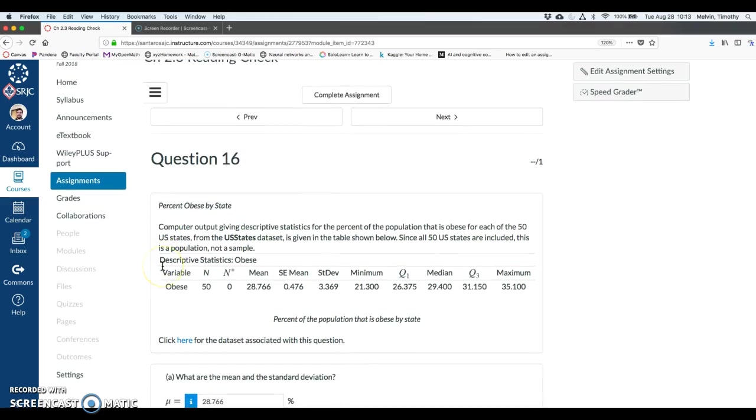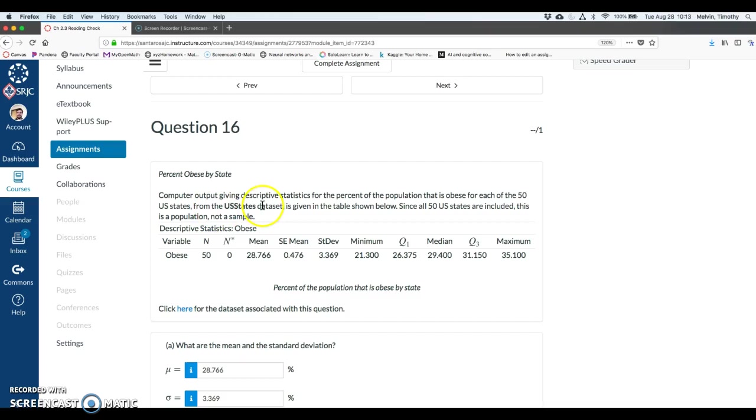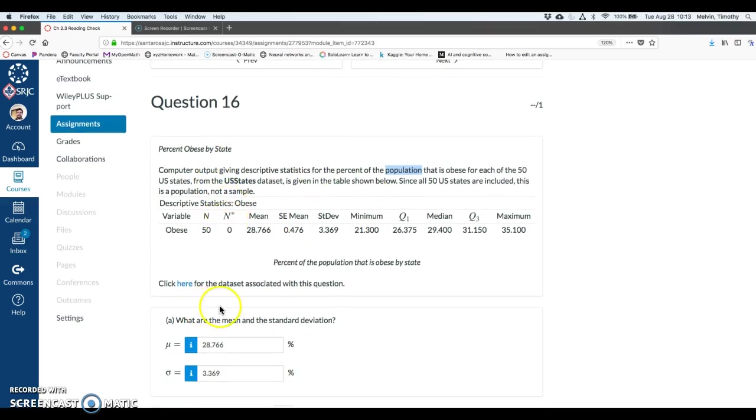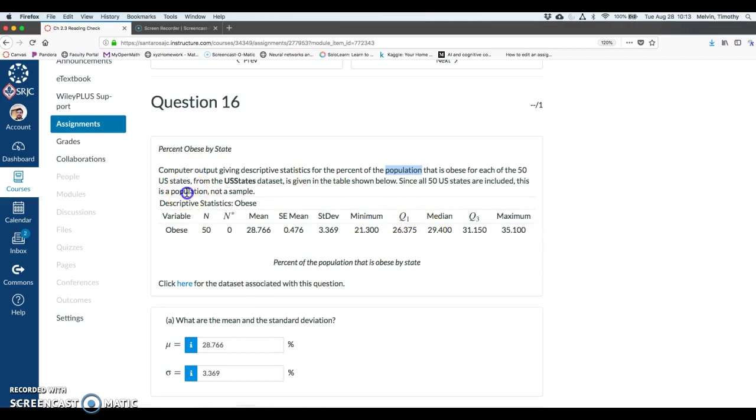In this question we're giving information about each state in the United States percent of the population that is obese. So we have some population data for all 50 states and we're given some summary statistics. Since we're already given the summary statistics here I don't really need to download that or bring it into StatKey since we have all the information here. But I just want to note that this is a population not a sample. This is for all 50 states.